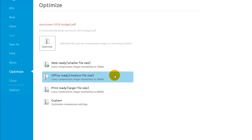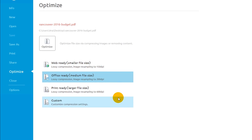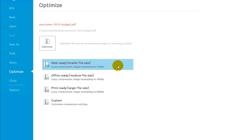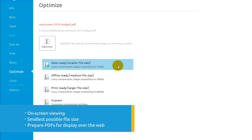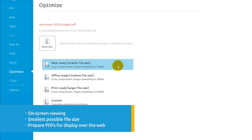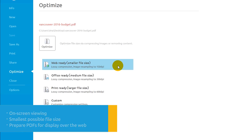The four options are Web, Office, Print, and Custom. WebReady creates files that are optimized for on-screen viewing. Use this setting when you want to create the smallest possible file size and where print quality is less important than file size — for example, in preparing PDFs for display over the web.